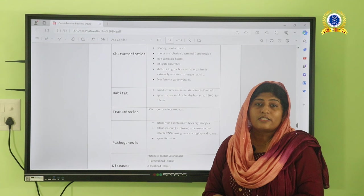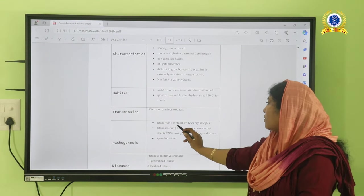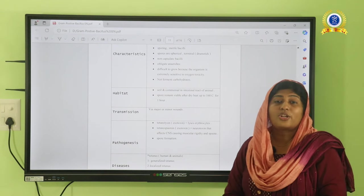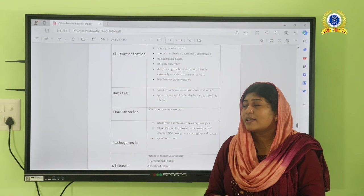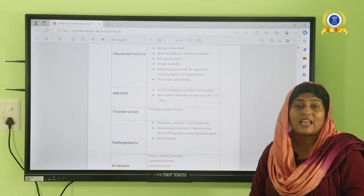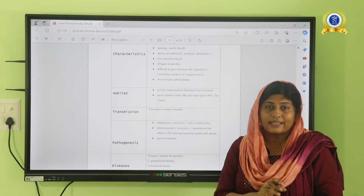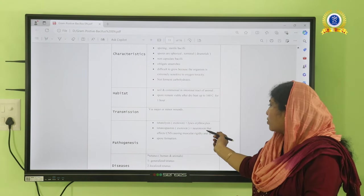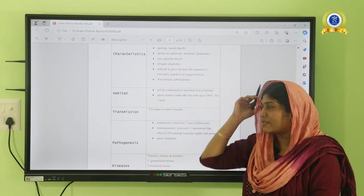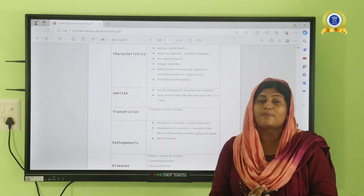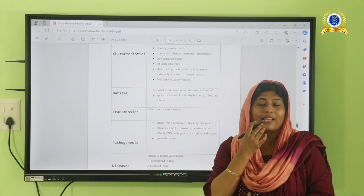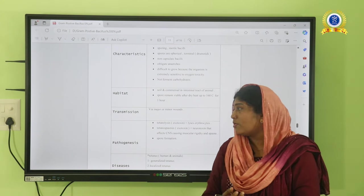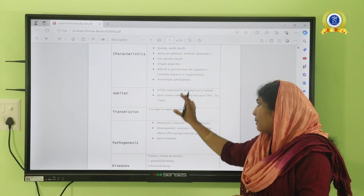Clostridium tetani causes tetanus due to two toxins: tetanolysin and tetanospasmin. Tetanolysin lyses RBCs (erythrocytes). Tetanospasmin is an exotoxin with a neurotoxic effect — this is the main reason for developing tetanus. The neurotoxin causes the central nervous system to be affected; muscles become rigid and develop spasm. The patient has inability to move the jaw — hence lockjaw disease — and spasm continues to the upper and lower extremities, causing overall muscle spasm.